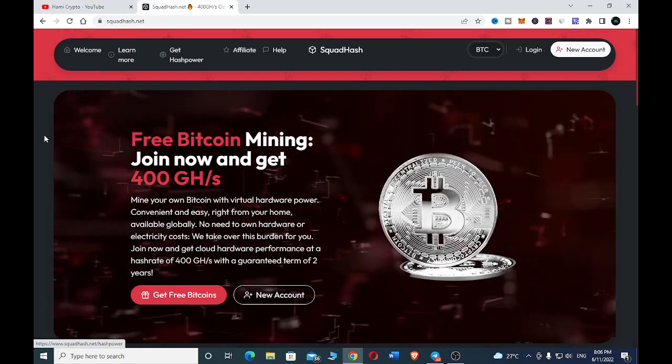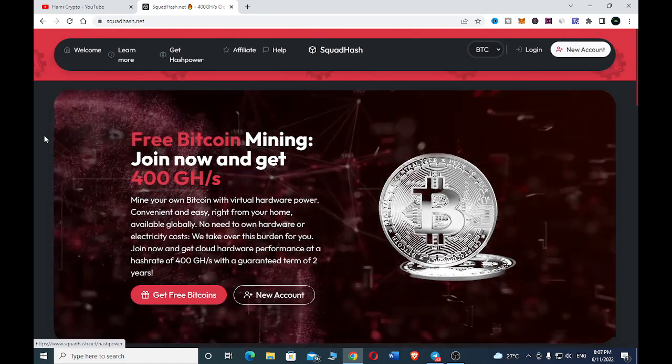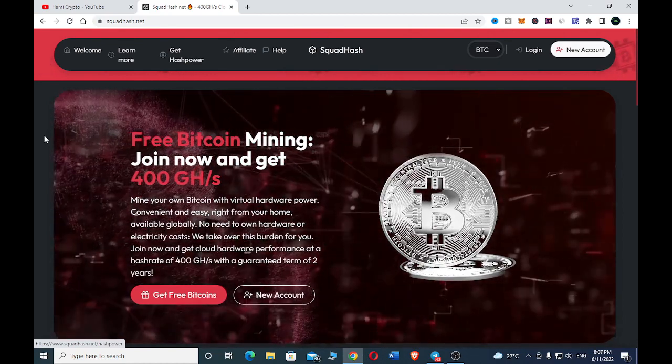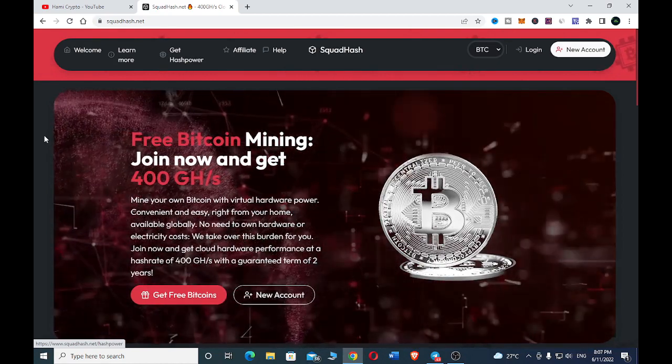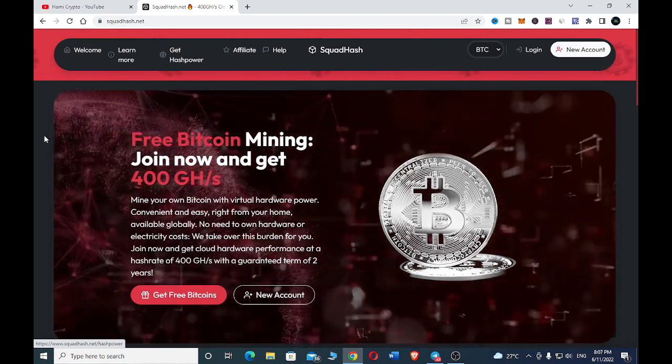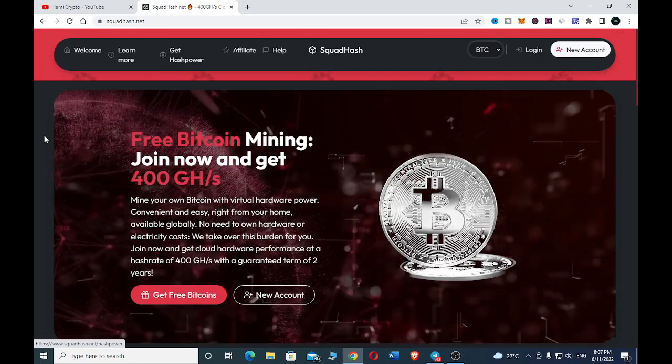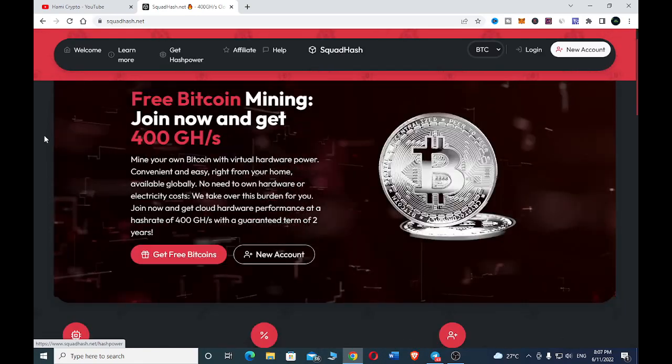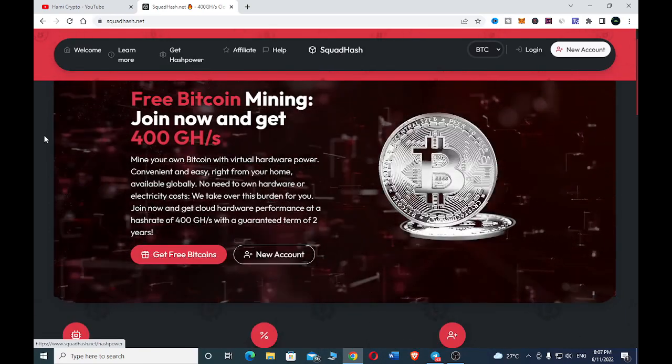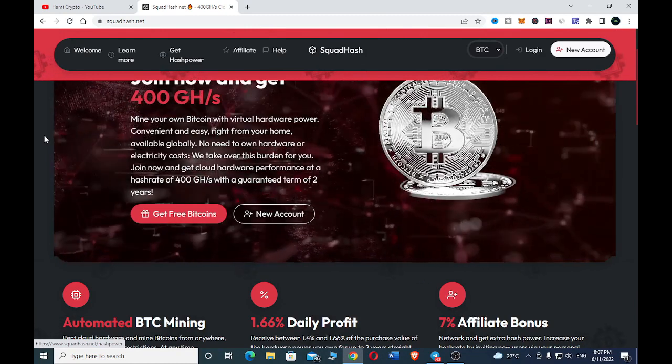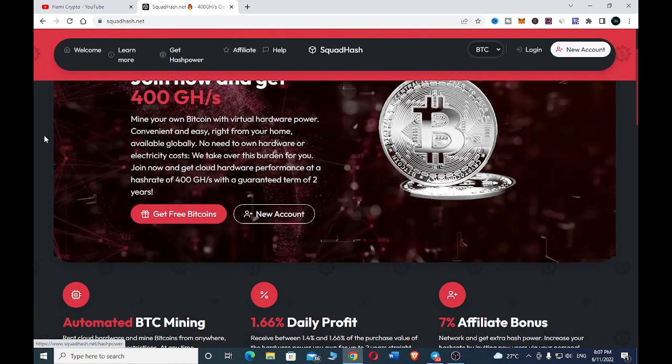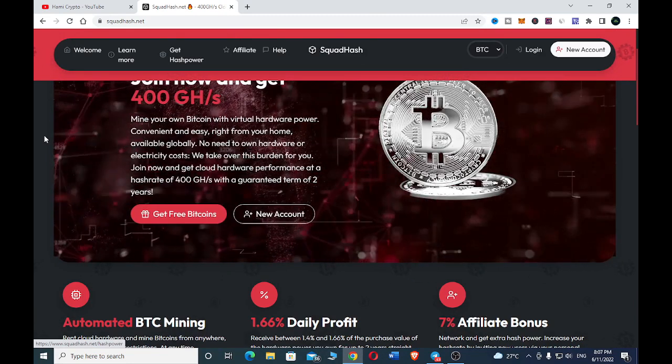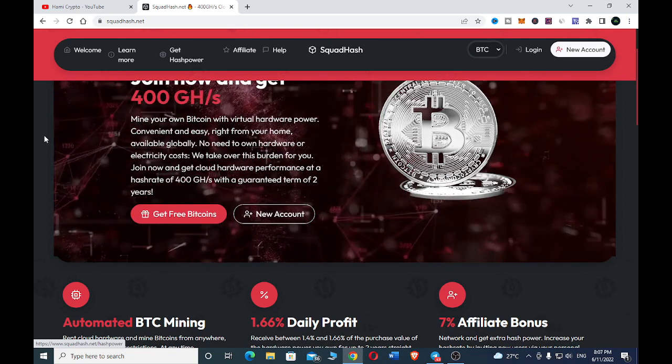The site that we use to earn our free bitcoin by mining is called squadhash.net. You can earn bitcoin by joining and getting 400 gigahertz to mine your own bitcoin with virtual hash power. It's convenient and easy right from your home, available globally, with no need to own hardware or pay electricity costs.